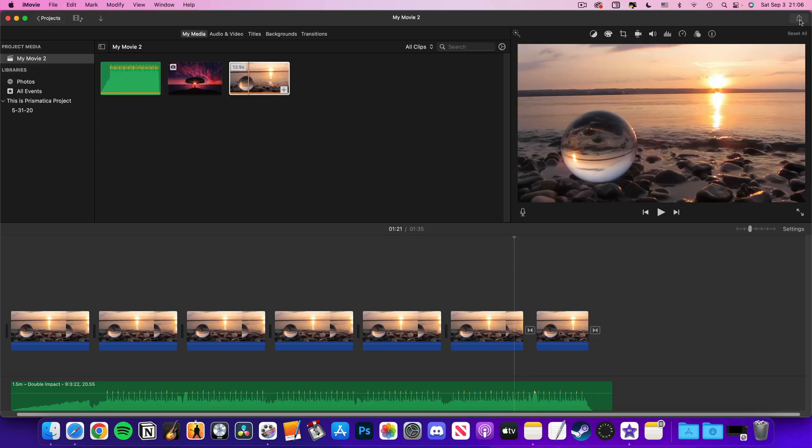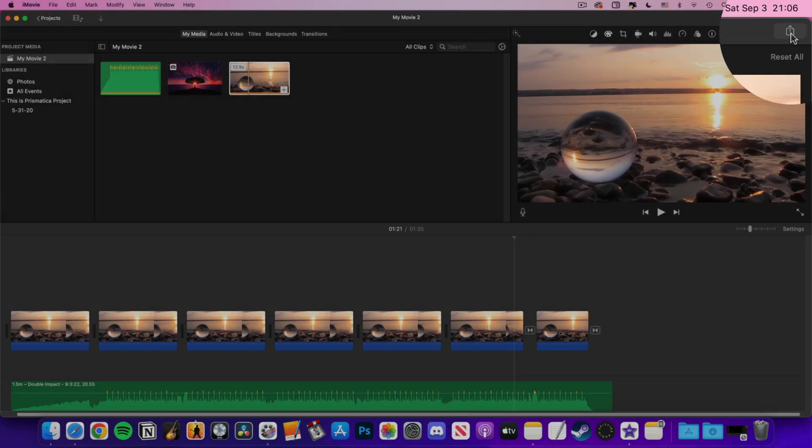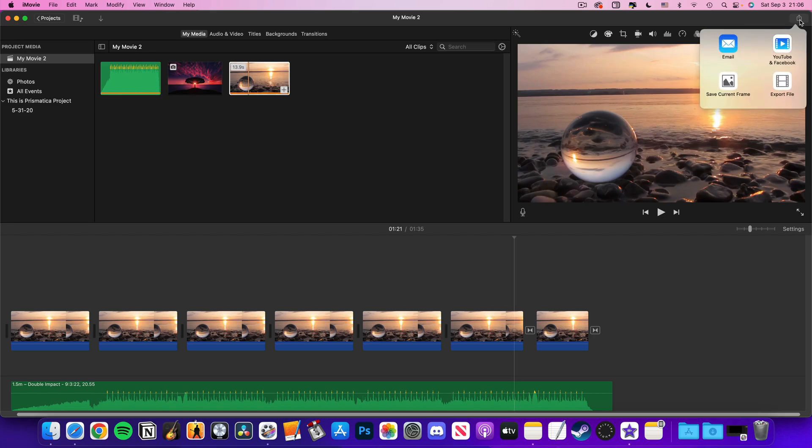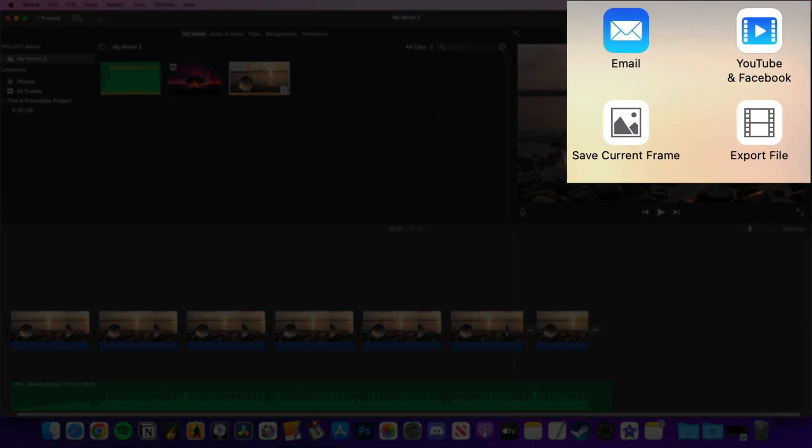Once you've got things looking and sounding good, you can export your soundtrack image slash movie by clicking on the share icon in the top right of the iMovie window. In the menu that pops up, you'll want to pick export file and not Facebook and YouTube. Selecting export file gives you much more control over the quality of your exported file than the Facebook and YouTube option does.